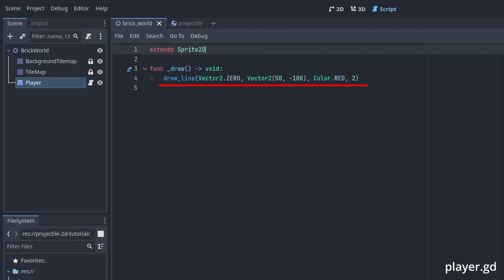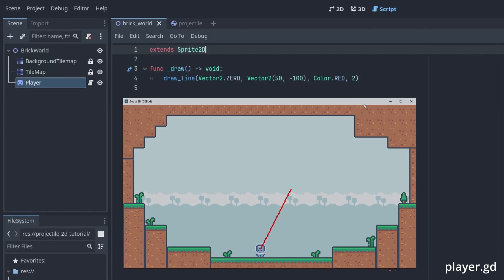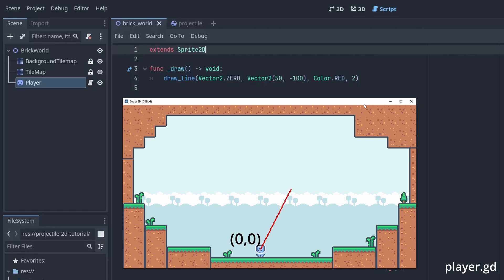The drawLine function is used to draw a single line. It takes in a local start position, the offset end position, a color, and a size. So here by passing the vector2 zero, we are making the line start at the same position as our object, a zero offset from the node's position, and then making the line end 50 pixels to the right and 100 pixels up.